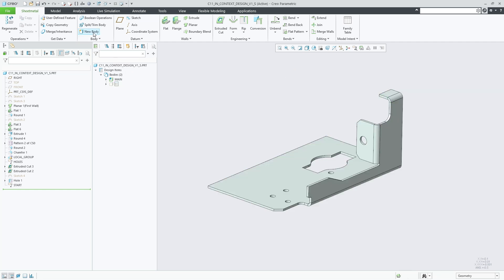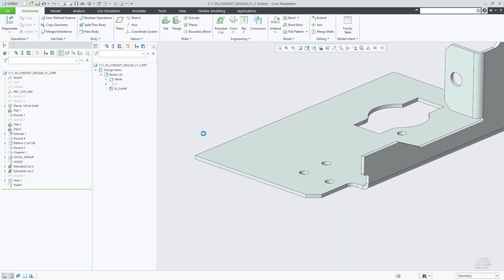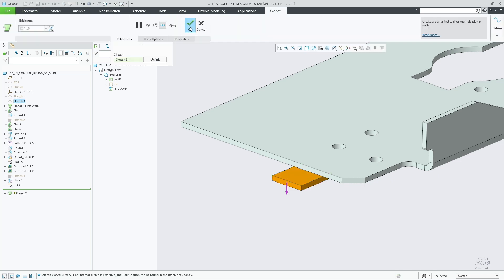A solid body or a sheet metal body. It creates a new empty body and makes it the default body. Tools such as the planar feature that create independent walls now also offer the body options tab. The body collector here is automatically prefilled with the default body.